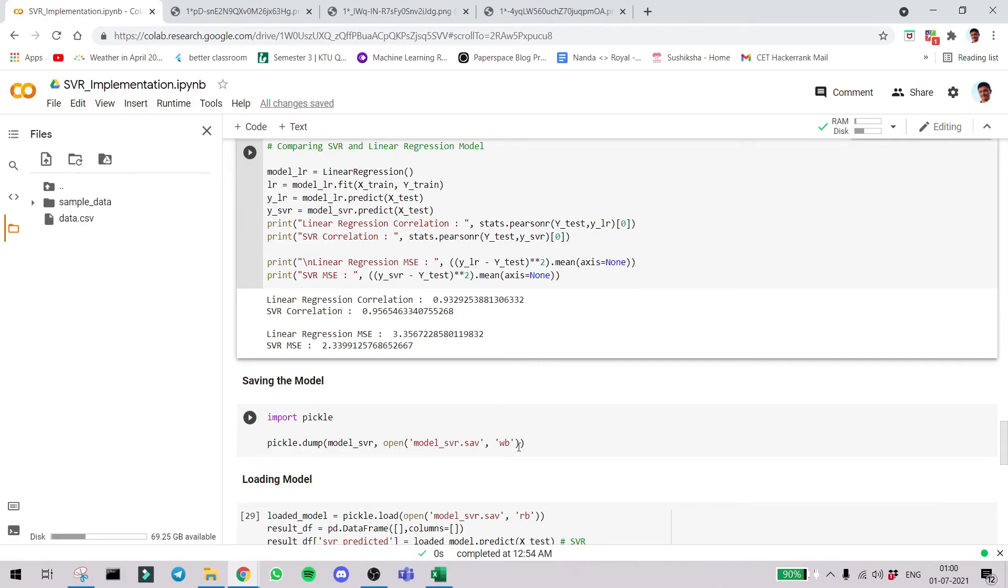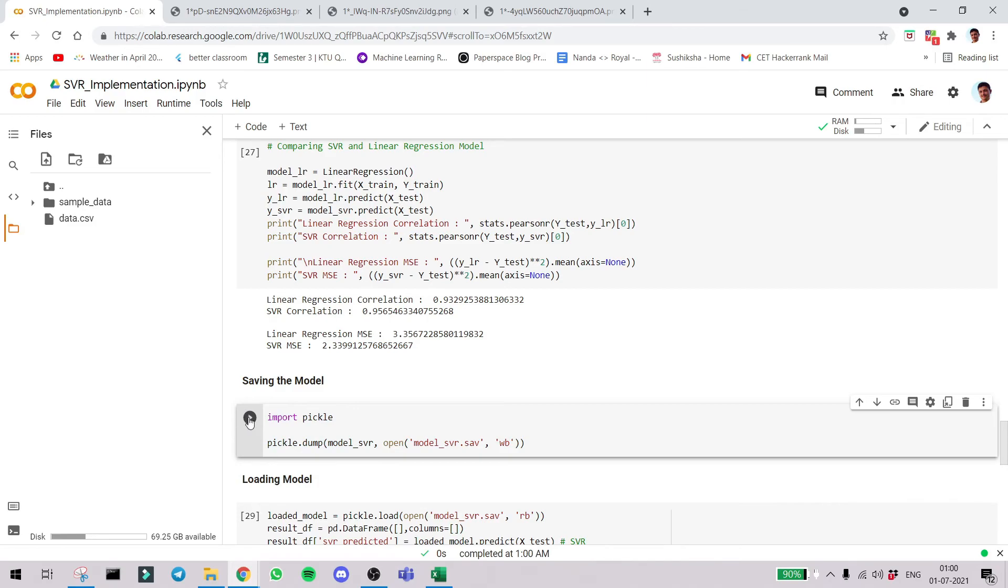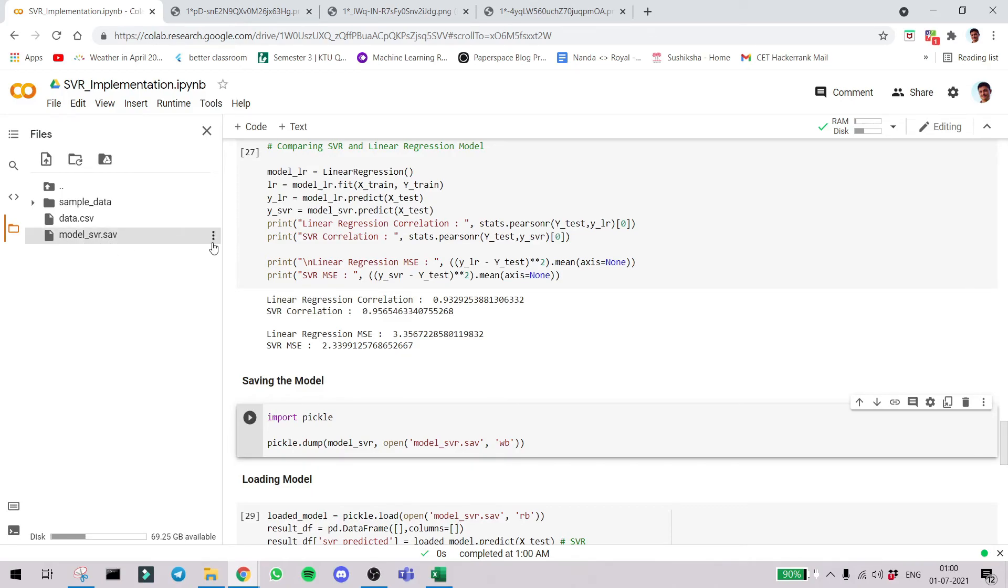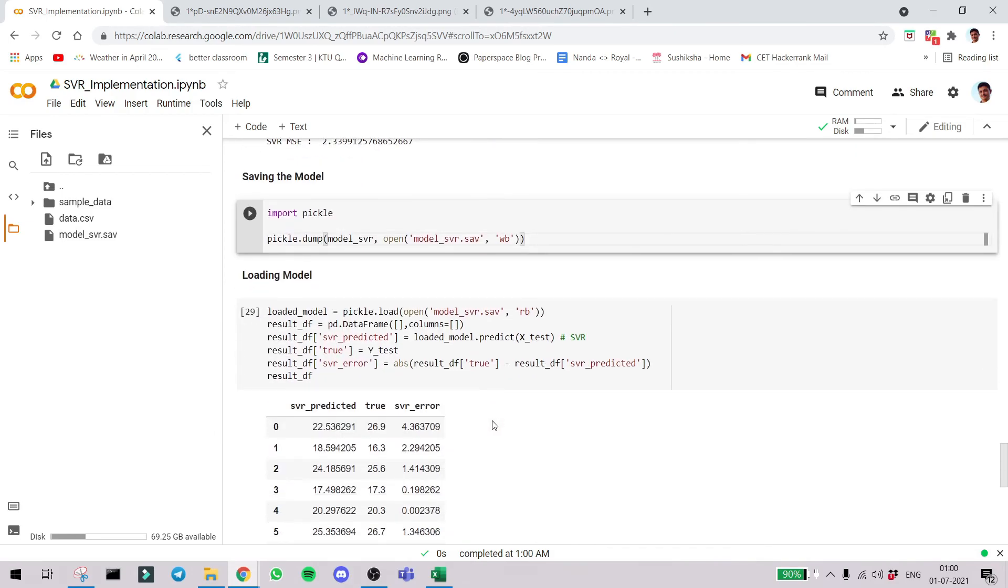Now coming to the final part of the video: saving the model you created. We are using pickle and saving it as an SAV file. After executing this you can see here we can get the data. Here you can see this is our model. You can go ahead and download this for later use.